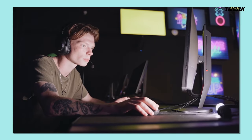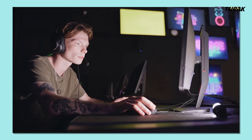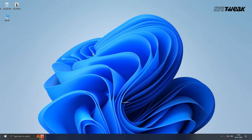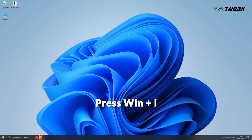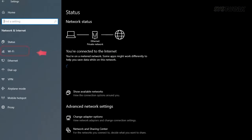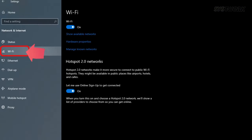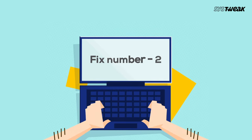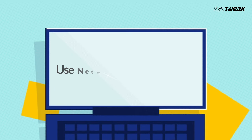If you can't find the key with the wireless symbol, or you are using a desktop, you can turn on the wireless capability in the network connections window. Press Windows + I to open Settings, then click on Network and Internet and toggle on the Wi-Fi switch.